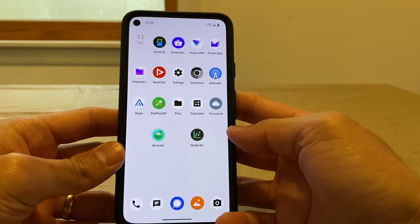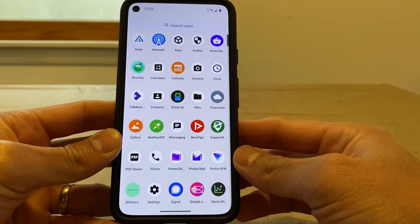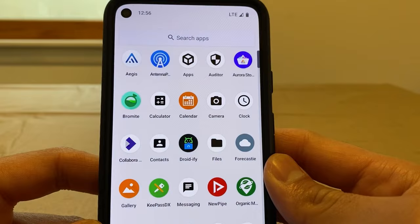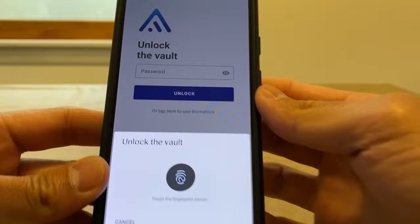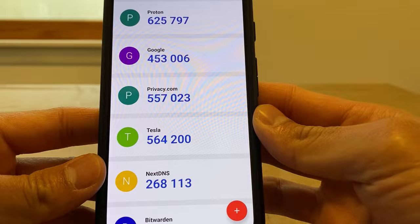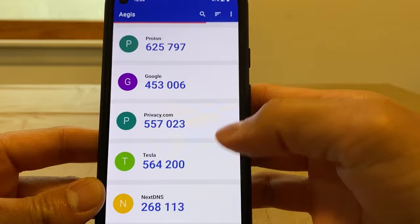Here's the home screen. If I swipe up, we can go through all of the apps on my Pixel 5. Up at the top left, I'm running Aegis for my 2FA codes. Clicking on that, it asks for my fingerprint — you can opt not to use fingerprint. Here you can see all my different codes. This is an offline 2FA code generator, so it's not hooked up to the internet.